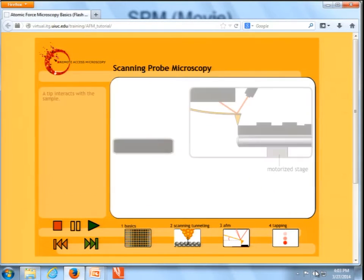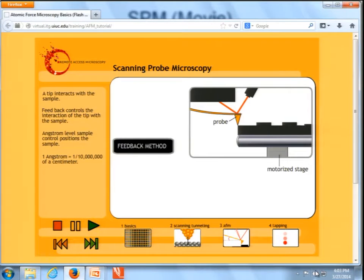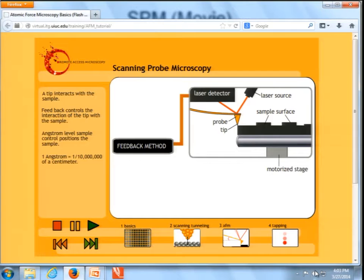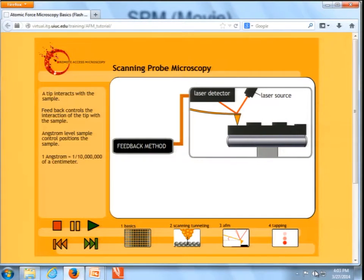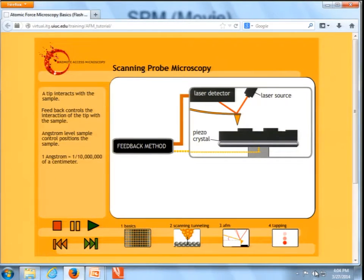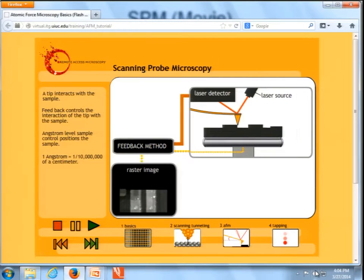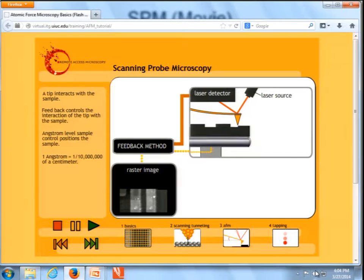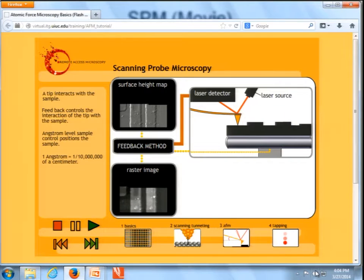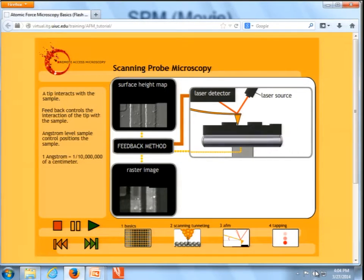All scanning probe techniques have a small probe, a feedback method, and fine control of the distance between the tip and the sample surface. The feedback control assesses that distance. If the distance is too small, the feedback loop signals the piezo crystal to contract, lowering the sample. If the distance is too large, it signals the piezo crystal to expand, raising the sample. An image is created by plotting horizontal and vertical movements as the tip scans across the surface. An image of the feedback signal is also produced, indicating how well the feedback loop is controlling the tip-sample interaction.